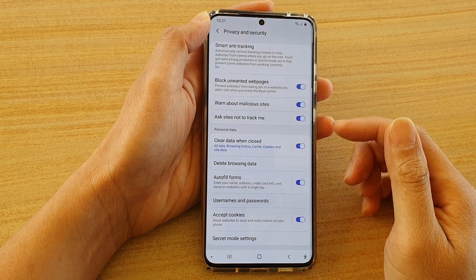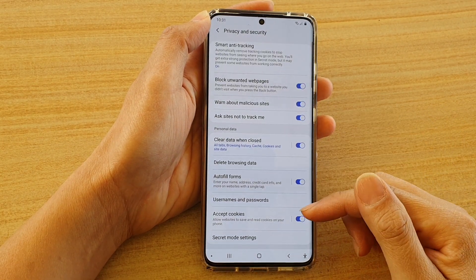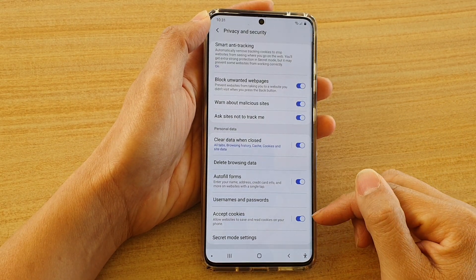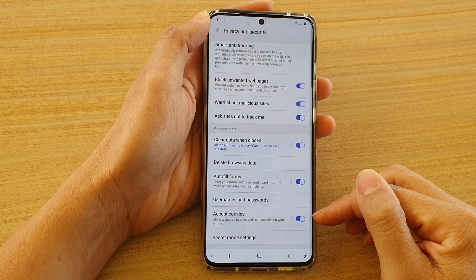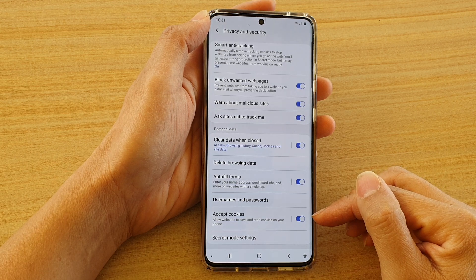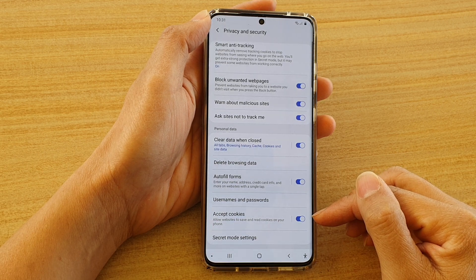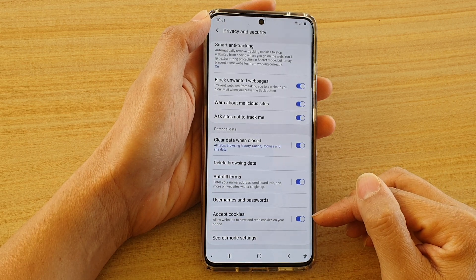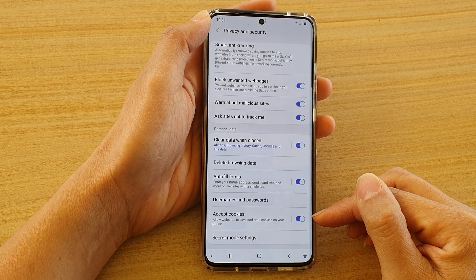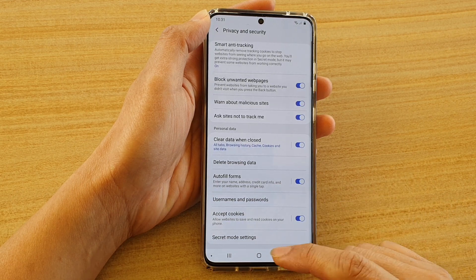Hi, in this video we're going to take a look at how you can enable or disable accept cookies on your Samsung Galaxy S20 series for the Samsung internet browser.